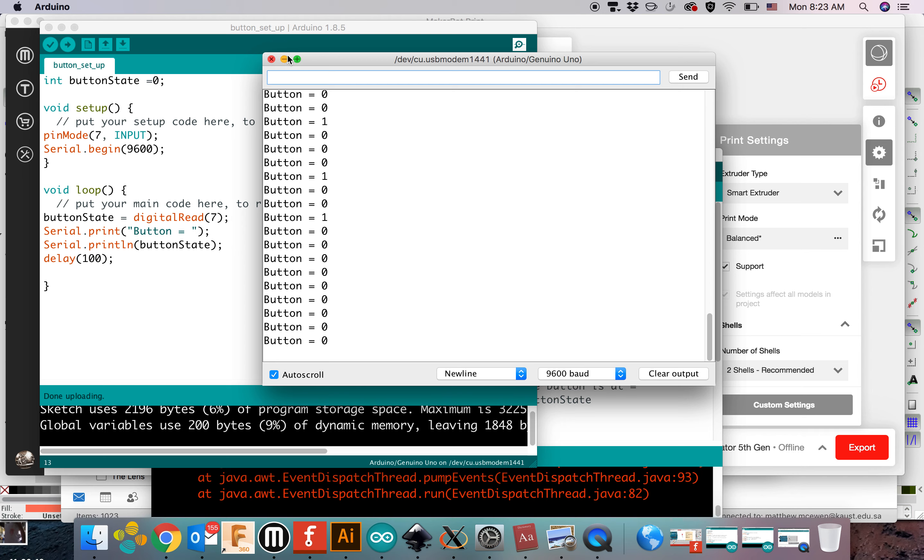Okay. And now that we have this information, we can go to the next program, which will be using the button press to do something. Thank you.